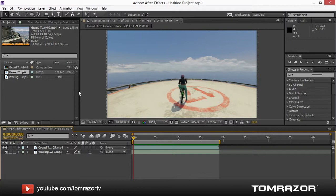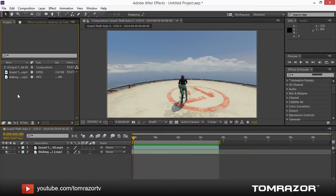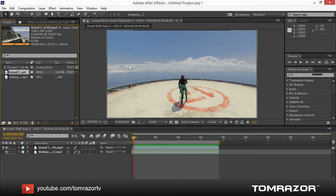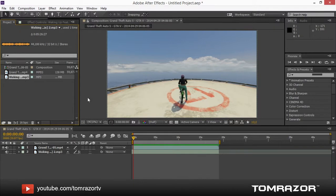First of all, just drag-and-drop import a video file, which I used here, and a song you would like to have, and just go play it.